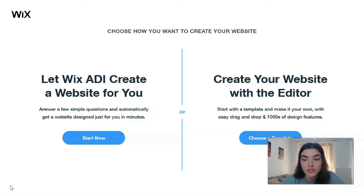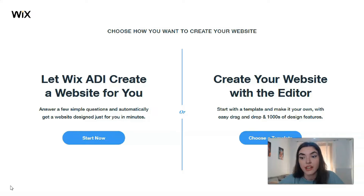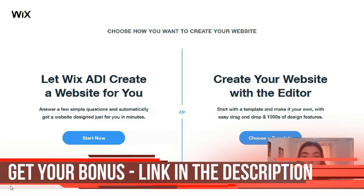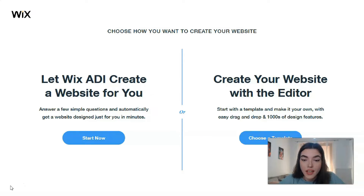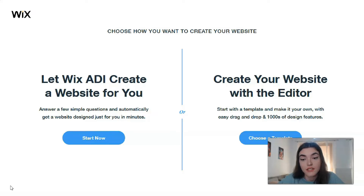I would personally recommend you use ADI only if your website will be very small - from one to five pages. But if you have free time and are really interested in your website and want to control everything, the editor will be a better option. With the Wix Editor you get plenty more options for customizing your design, as well as access to a far greater range of apps and widgets.